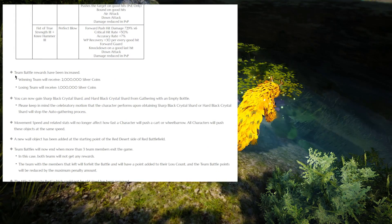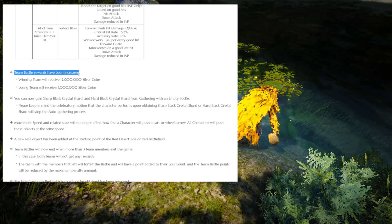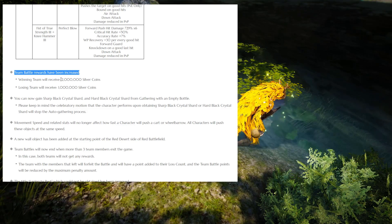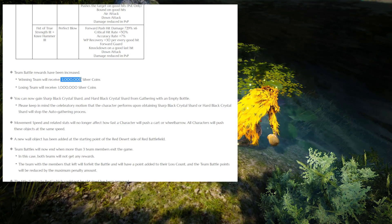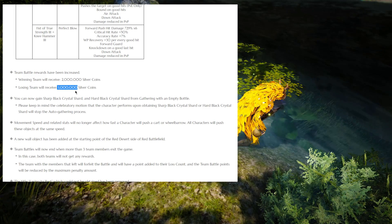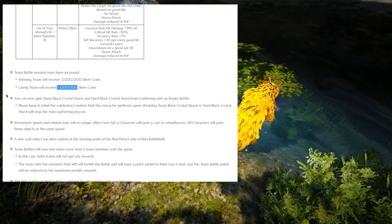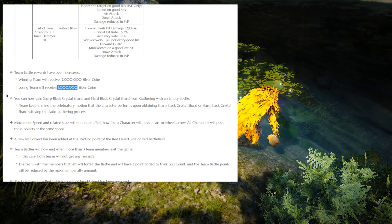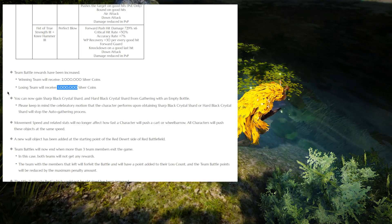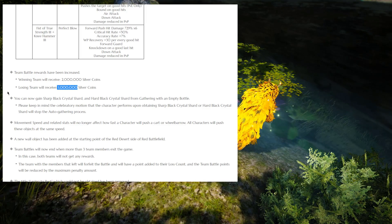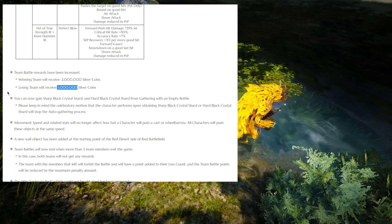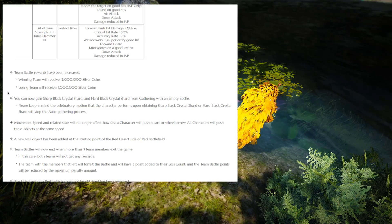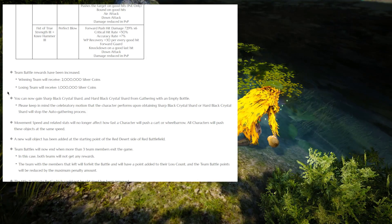The team battle rewards have been increased, so the winning team is going to get 2 million reward now, and the losing team is going to get 1 million. I actually never did team battle before, so I'm not sure what was the previous reward, but I'm going to assume they just increased the reward a little bit.